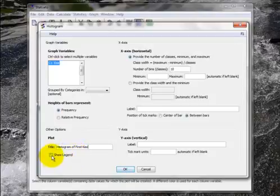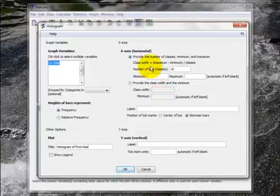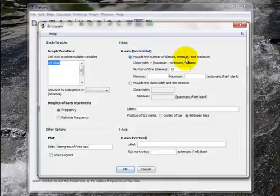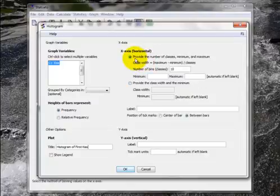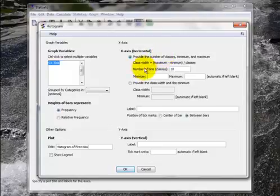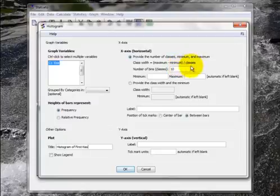I can show legend or not. I'll let you play with that and see what that does. I can choose to provide the number of classes, the minimum and the maximum, or provide the class width and the minimum. I'm going to provide the number of classes, the min and the max. Notice they tell us the formula. The class width is the maximum minus the minimum divided by the number of classes.